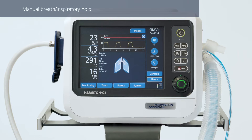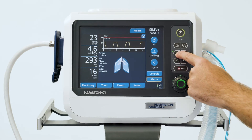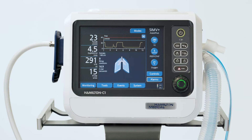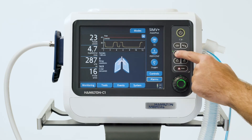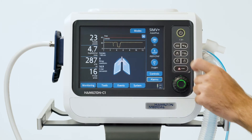If you need to perform an inspiratory hold maneuver or deliver an extra breath manually, you can use this key. To deliver a manual breath, just press and release the key during exhalation. The ventilator will use the mandatory breath settings. To perform an inspiratory hold, press and hold down the key during any breath phase. The device maintains the inspiration pressure until you release the key, or for a maximum of 15 seconds.